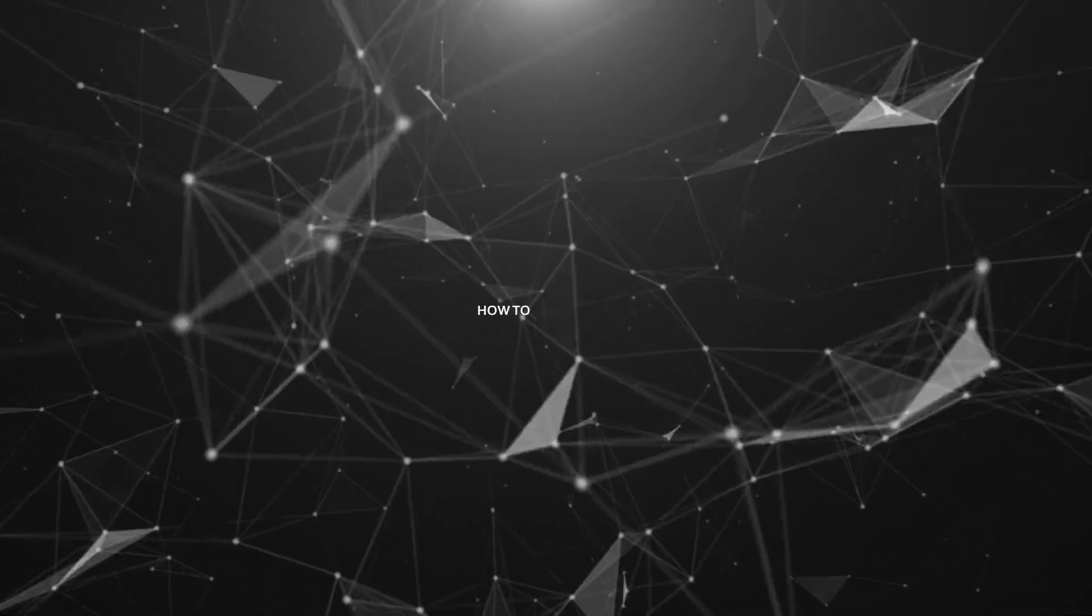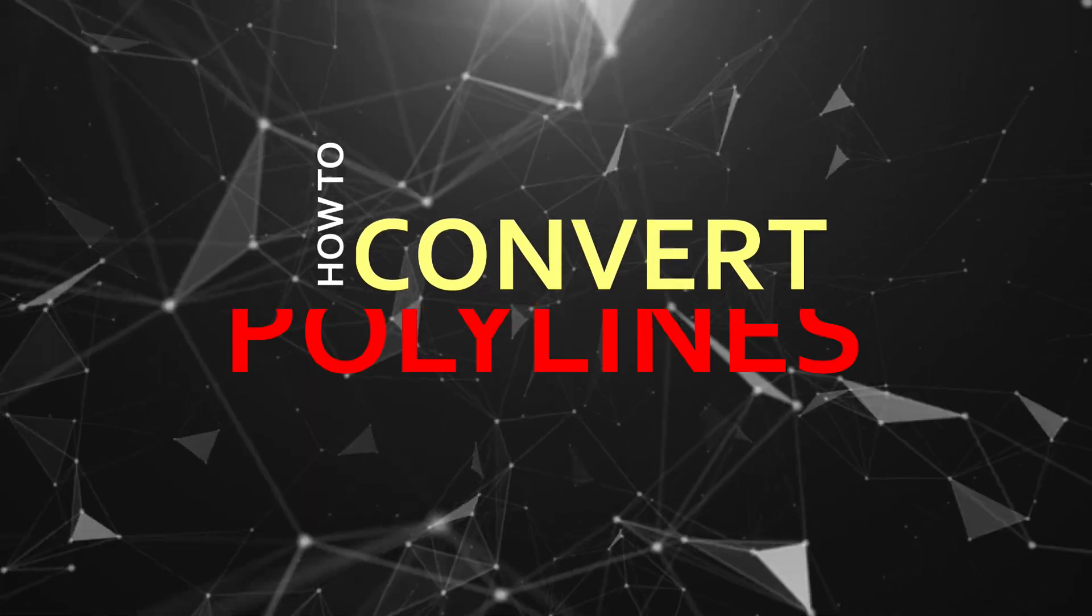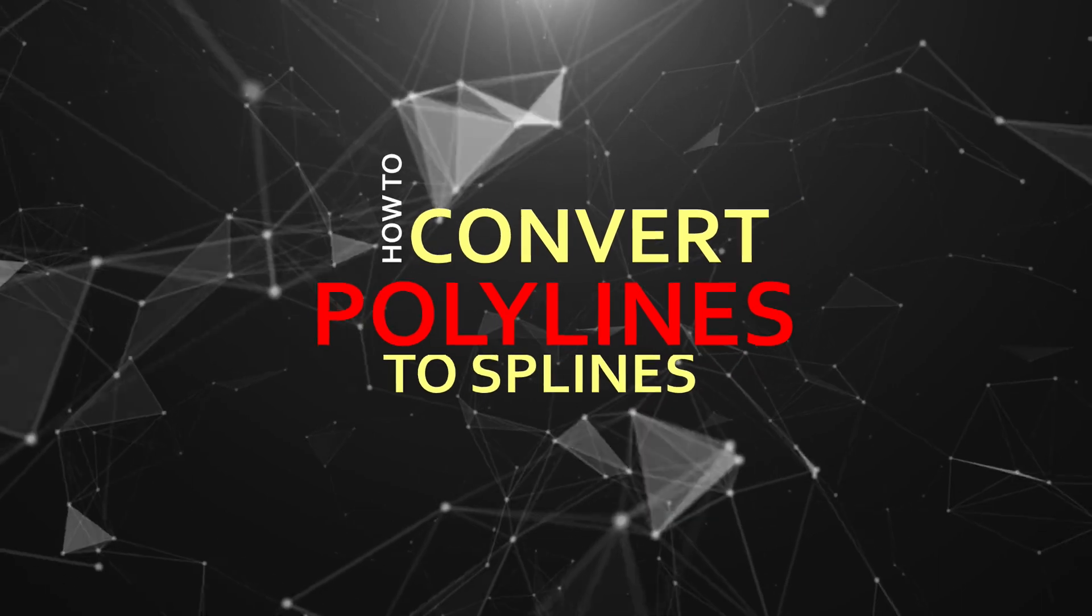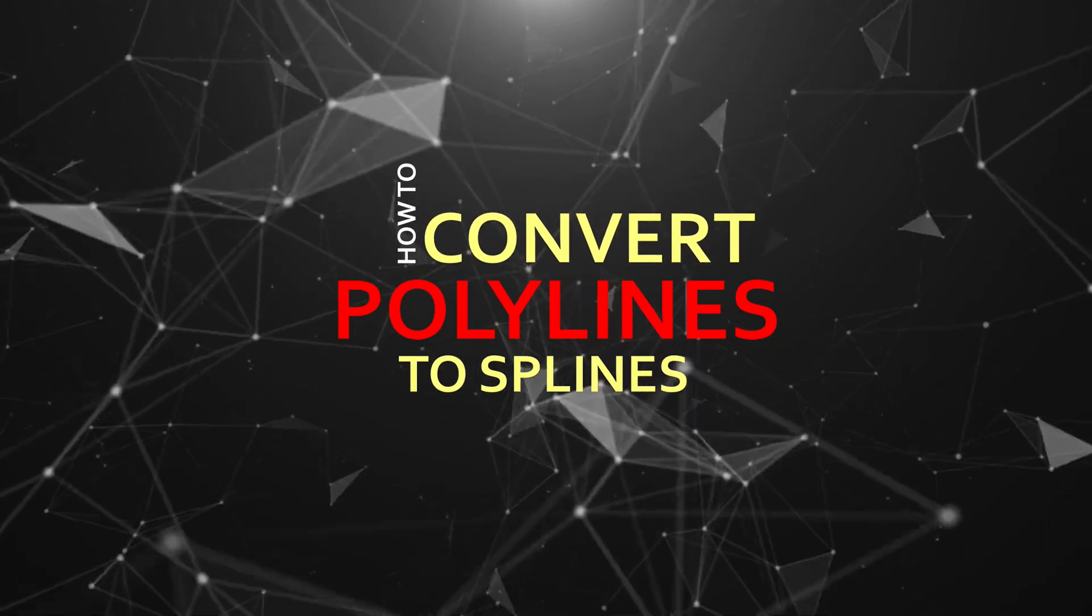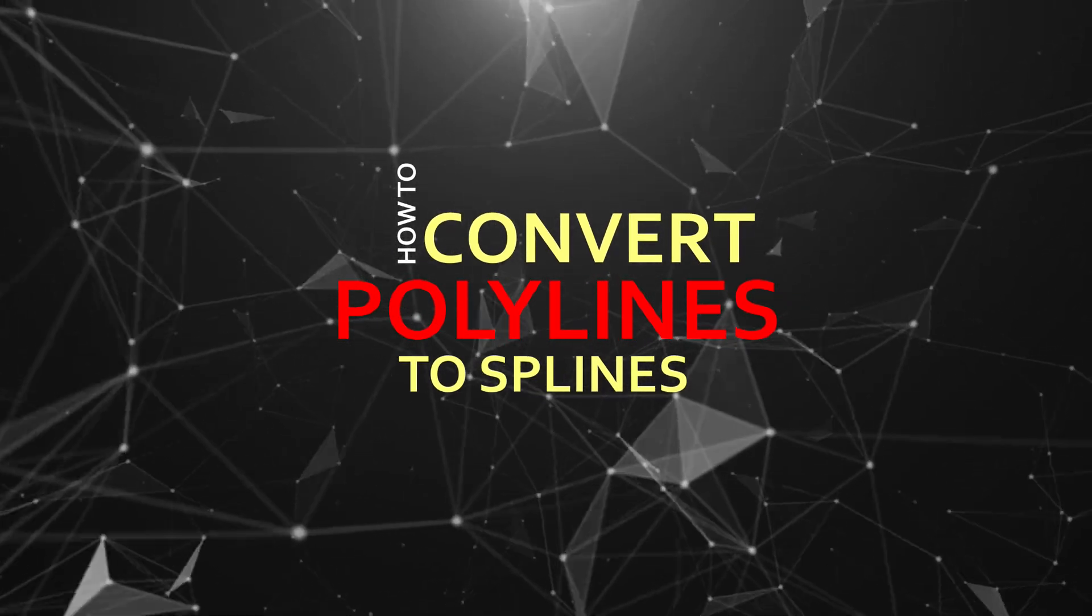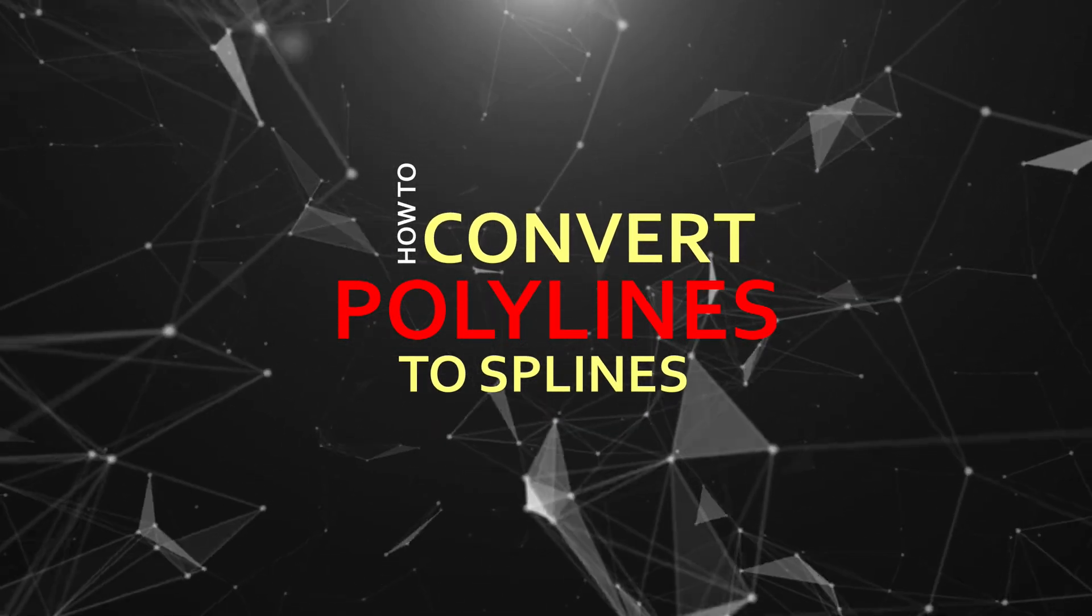In today's video I will show you how to convert these polylines to single splines. Stay with me!